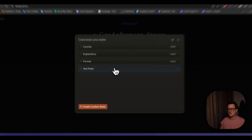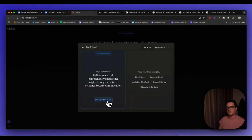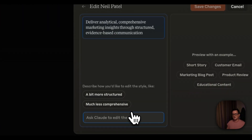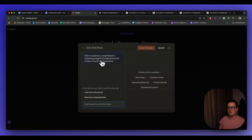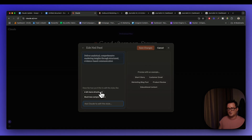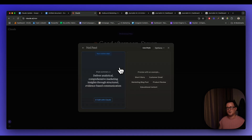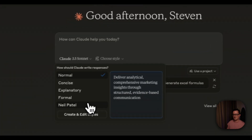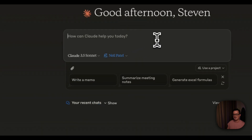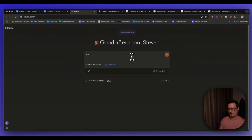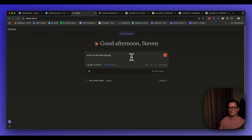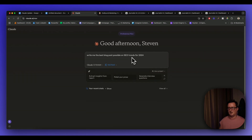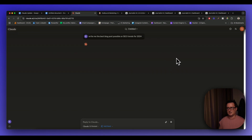Let's go back into Neil Patel — we can edit the style summary too, so Claude will execute it slightly differently. We can see 'deliver analytical, comprehensive marketing insights through structured...' and we can adjust it however we want. Now let's write an actual full post using this style. I'm going to go back, choose the Neil Patel style, and write: 'Write me the best blog post possible on SEO trends for 2024.'